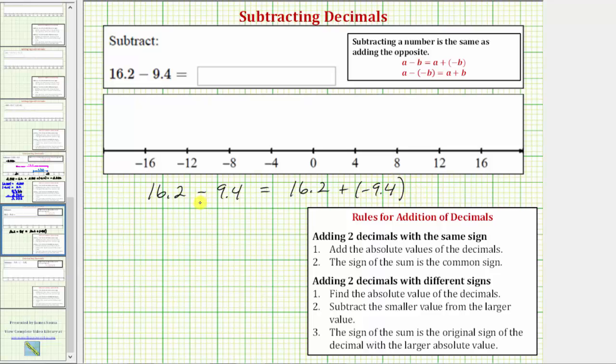But this is not really needed because again, we're subtracting a smaller positive value from a larger positive value, and therefore we can subtract like we normally do.